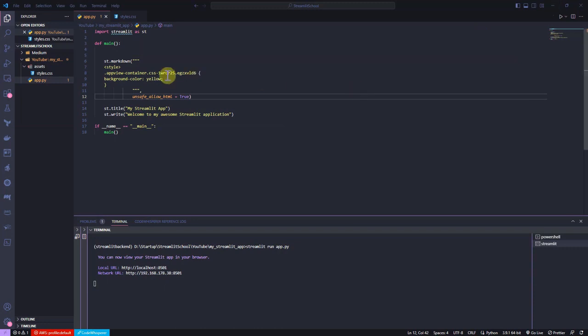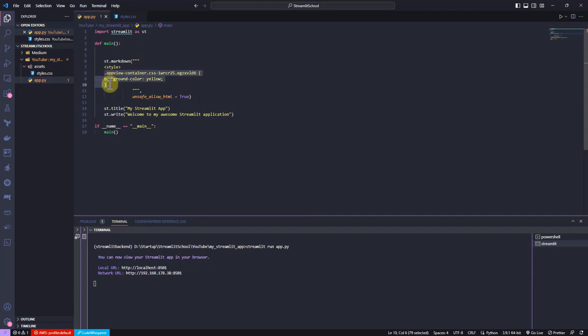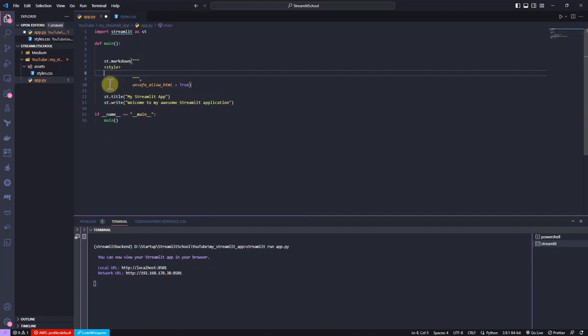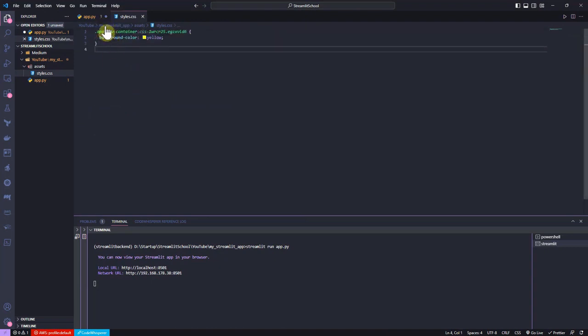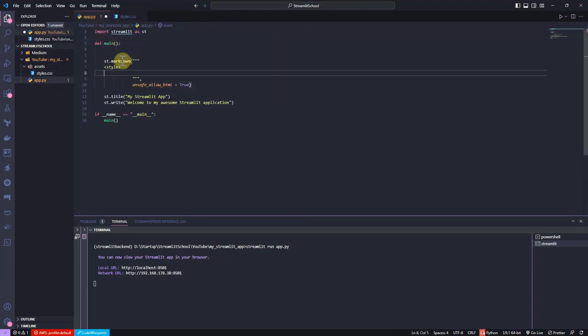Let me now improve the application by restructuring the written code. Let me copy the CSS tag and the background color and paste in the styles.css file. A separate styles.css file helps to separate the concerns related to styling.